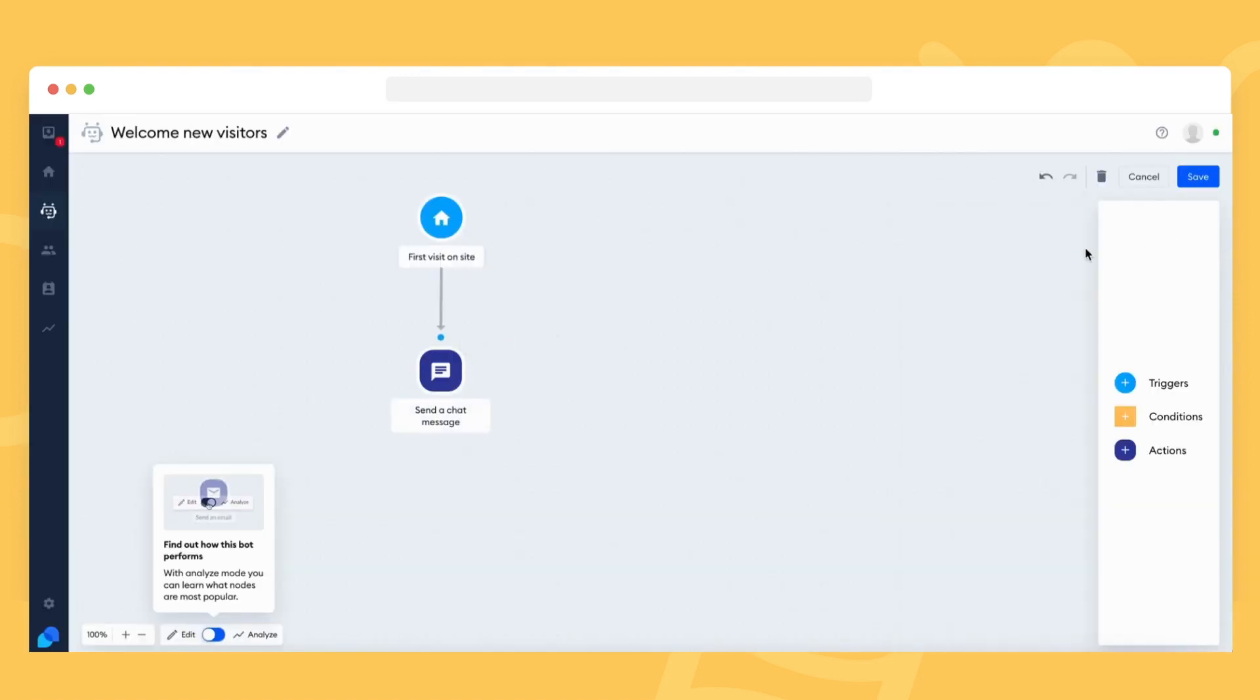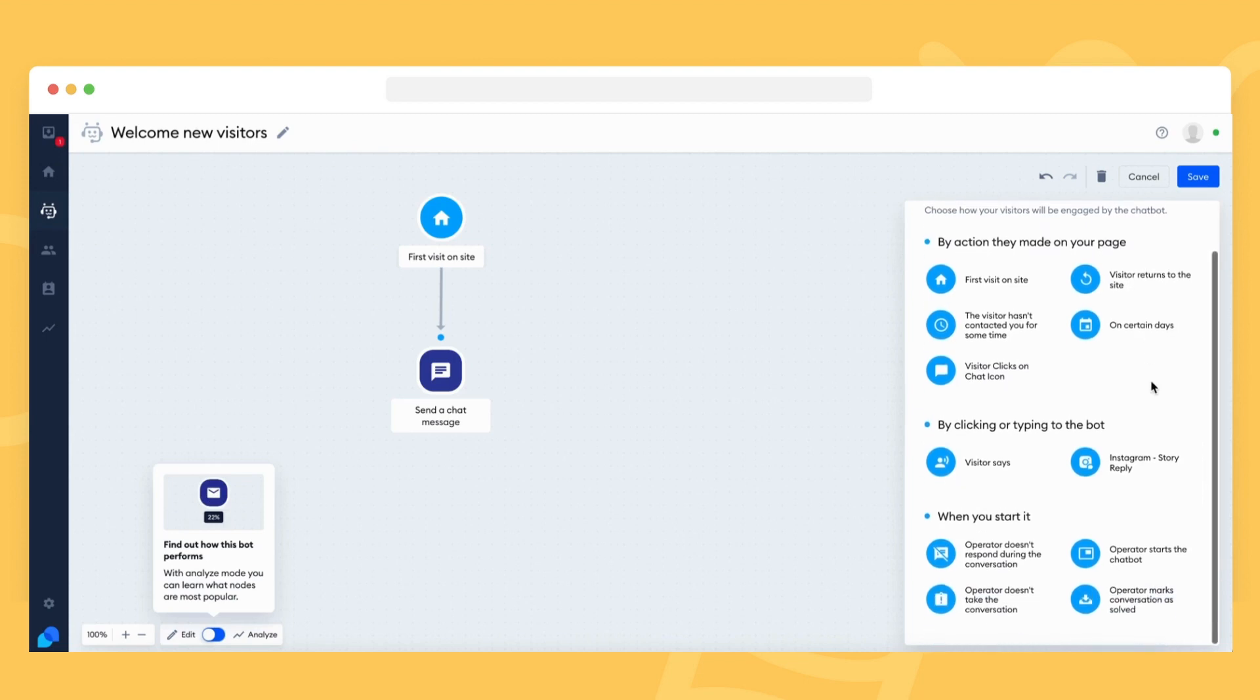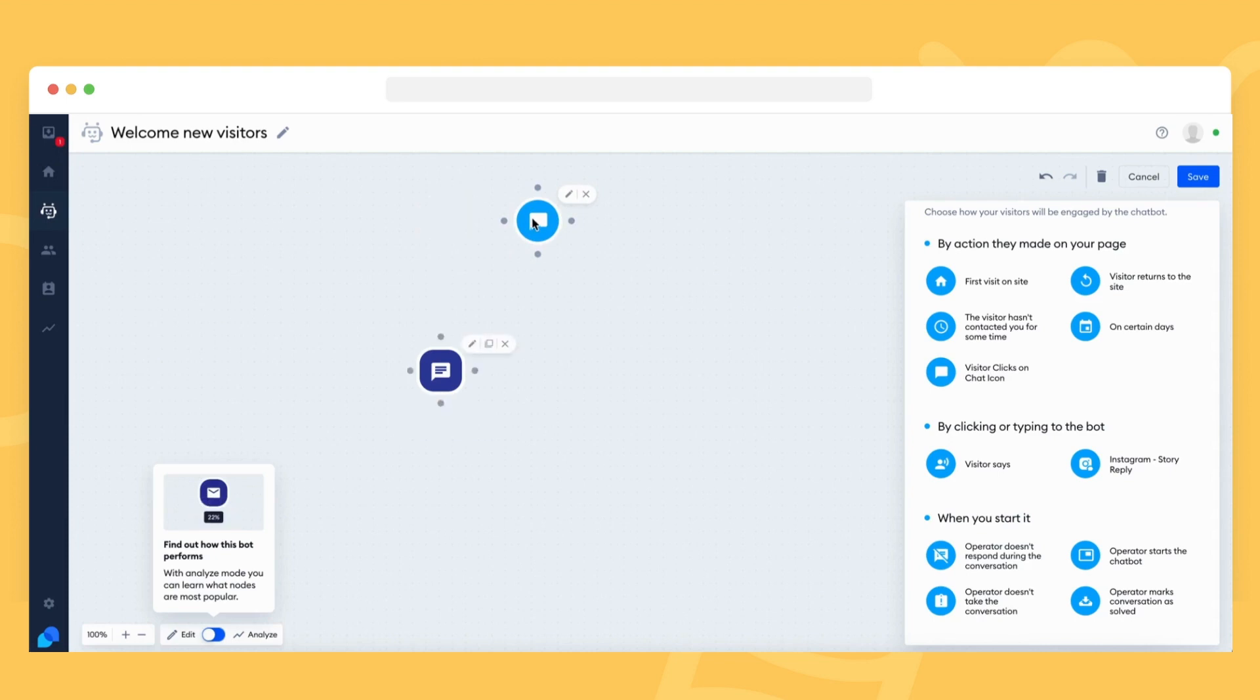However, if you have a bot that only triggers when a visitor clicks on your chat icon, the quota will only be used in those situations. Therefore, using bots that do not execute for everyone right away lets you save your monthly quota.